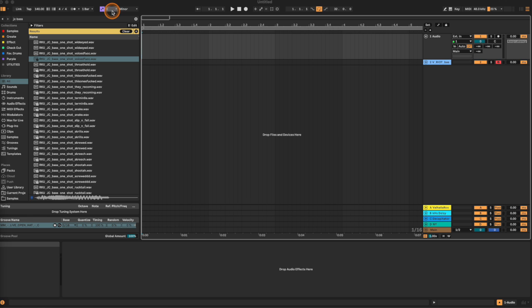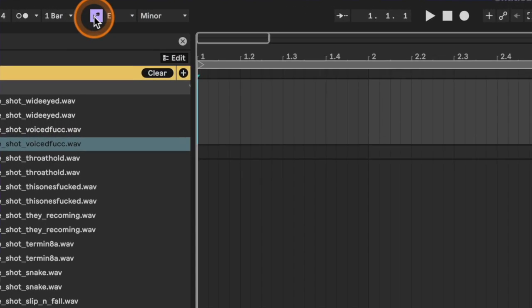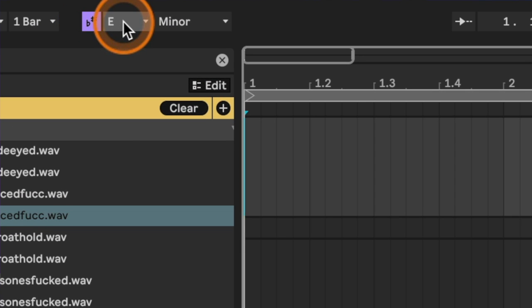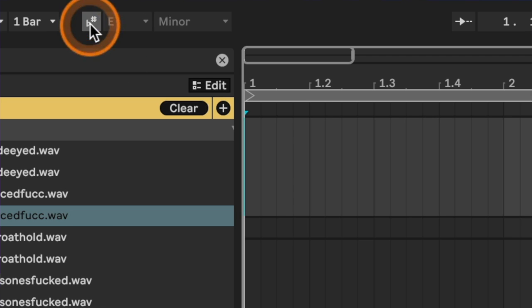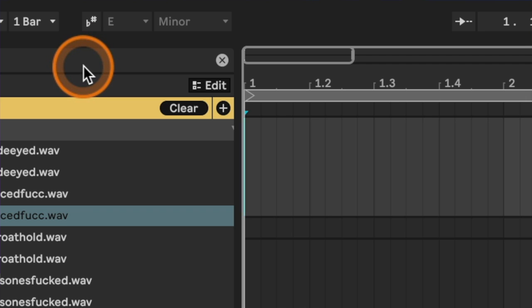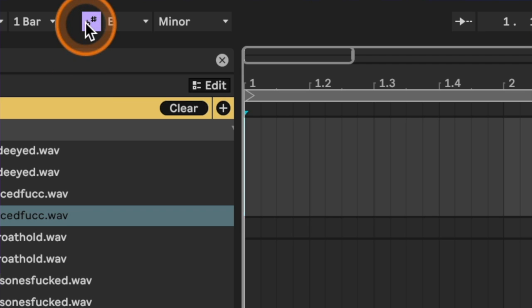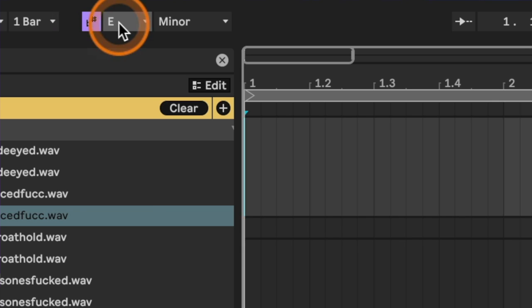My second favorite new feature in Ableton Live 12 is Scale Awareness, also called Scale Mode. This allows you to lock aspects of your entire Ableton Live project to a certain key or scale. In the toolbar, you'll see three options: a button with sharps and flat symbols, the key of the track, and the scale. This button toggles the mode on or off — when toggled on, your entire project locks to the key and scale you're working in.